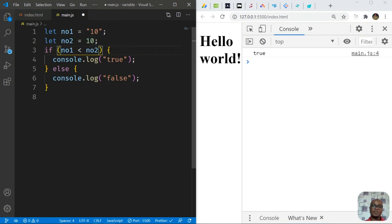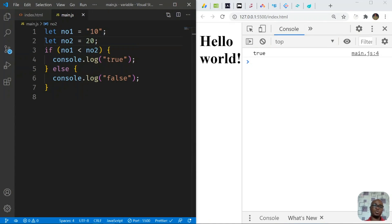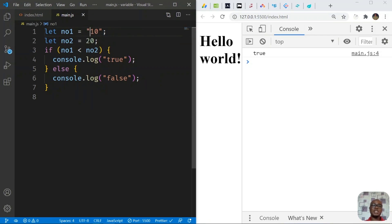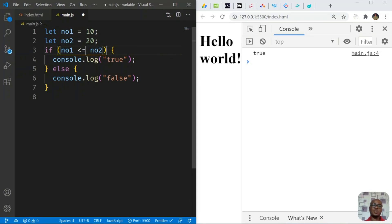Another important comparison operator is less than and greater than. We can apply a less-than sign to check if num1 is less than num2. With both at 10, we get false because they are equal, not less than. Changing num2 to 20 gives true because 10 is less than 20. When working with numbers, make sure they are number data type, not strings. We can also check less than or equal to (<=), which returns true when the values are equal.